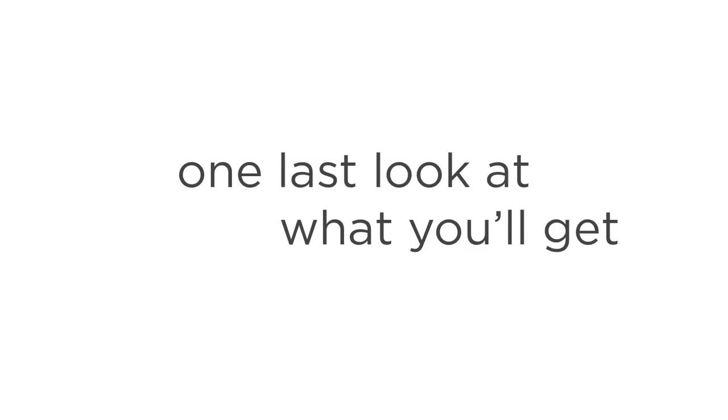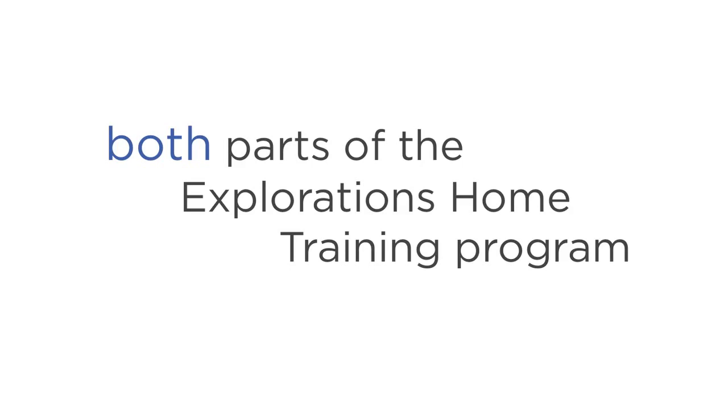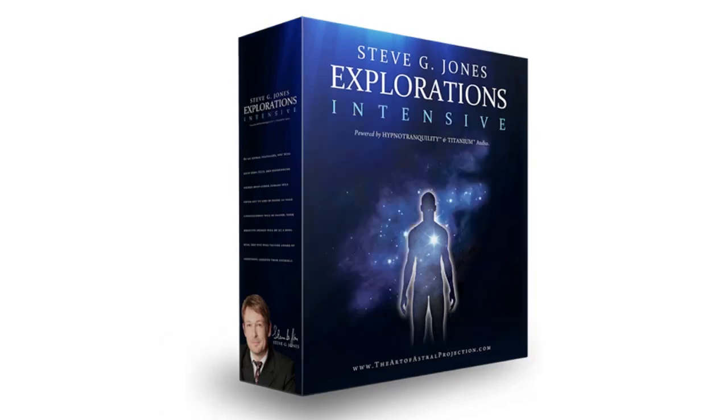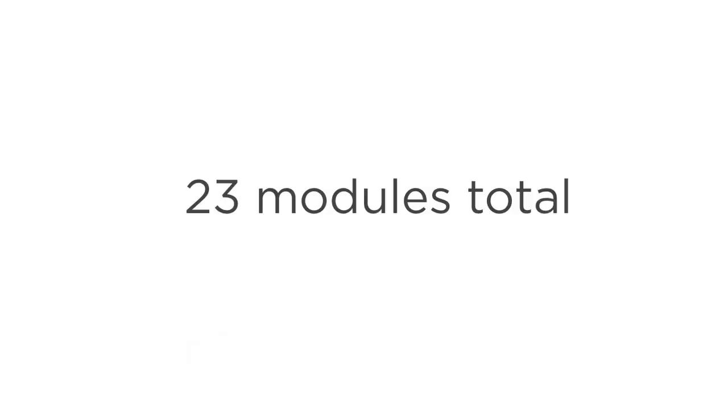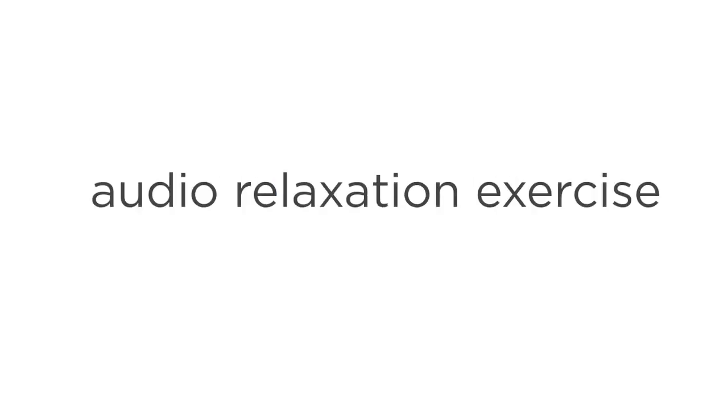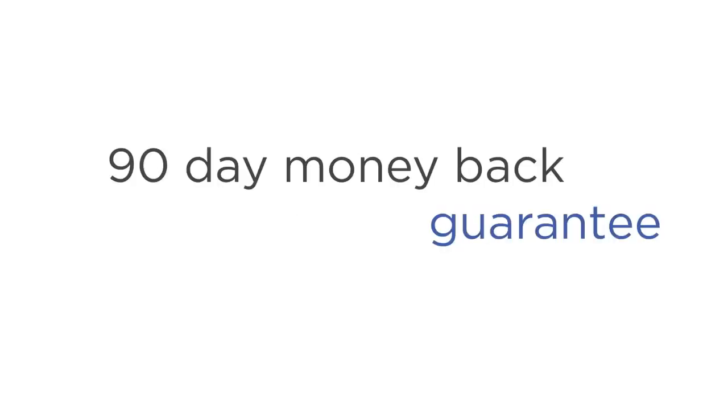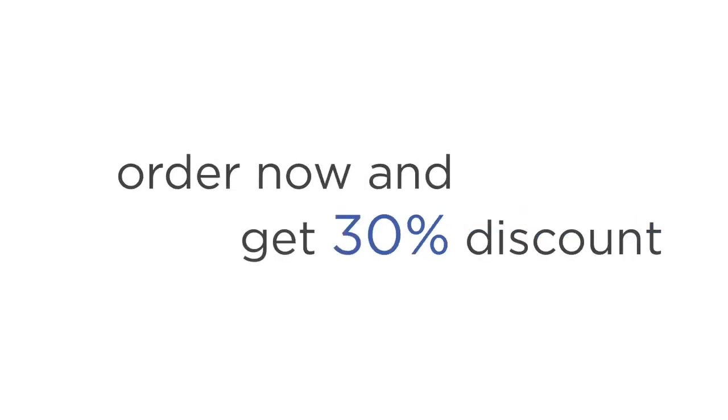Let's get just one final look at what you'll get with the Explorations Home Training program. One, you're getting both parts of the Explorations Home Training program. Explorations Beyond the Body, which trains you to astral project. And Explorations Intensive, which gives you advanced techniques and exercises to take your practice to the next level. That's 23 audio modules in total. You're getting four free bonuses that will help you get more out of the program. This includes two ebooks, an audio relaxation exercise, and a subconscious audio exercise. You're getting an unconditional 90-day money-back guarantee, which takes all the risk out of your hands. And if you order now, you'll get a generous 30% discount on the program. Which means you'll save $50 on the digital version and $100 on the physical version.